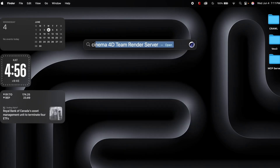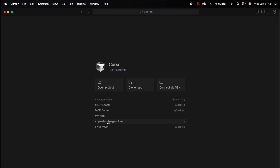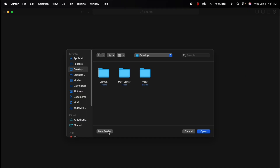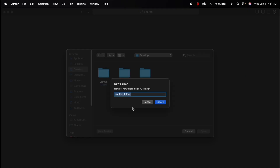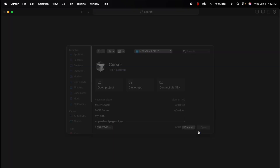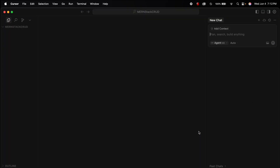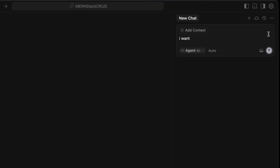I have already installed Cursor on my system. Just open it and this is the basic UI of Cursor. You can take the pro trial or buy the subscription. For a new project, go to your desktop or wherever you want and let's name it 'monstack-crud' and create it. We'll create a basic MERN stack CRUD application.